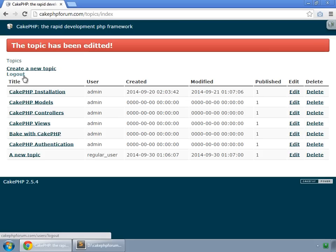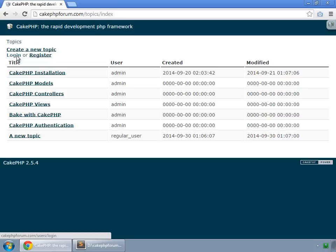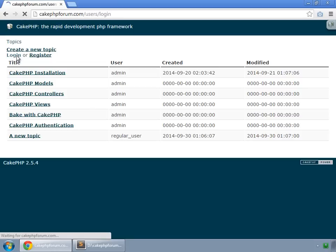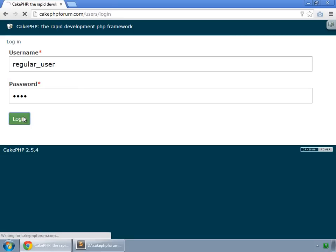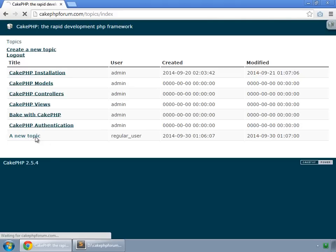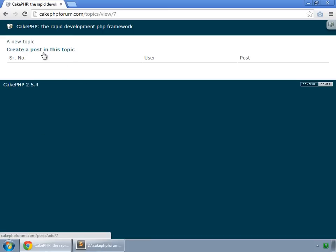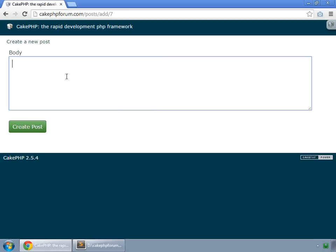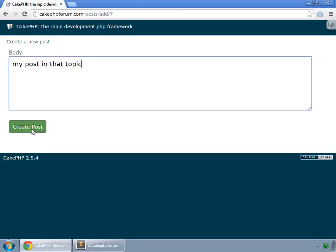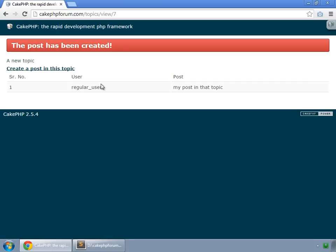And if I log out and log in as a regular user, then we can see it, click on it, and create a post in this topic. My post in that topic, create post, and here we have that.